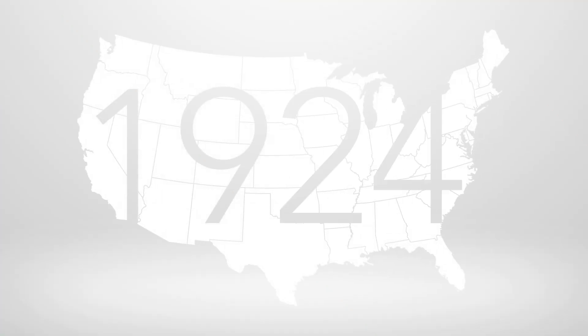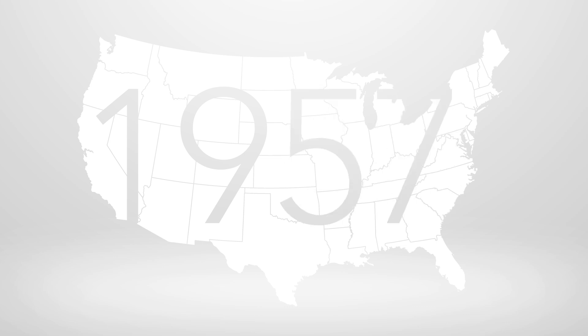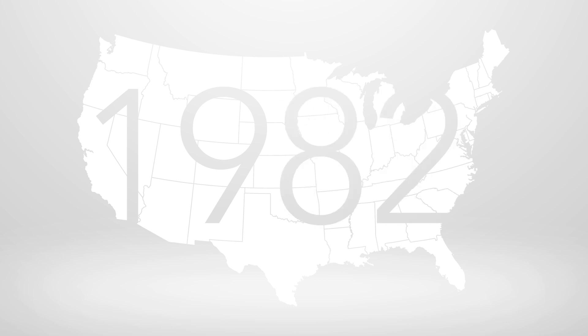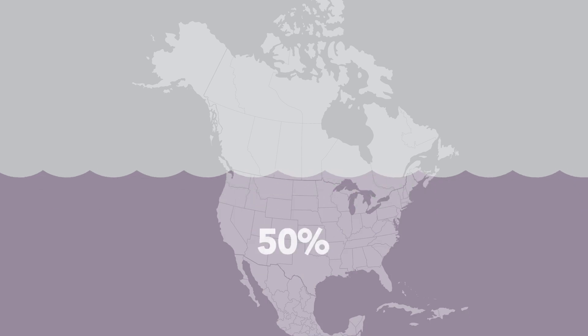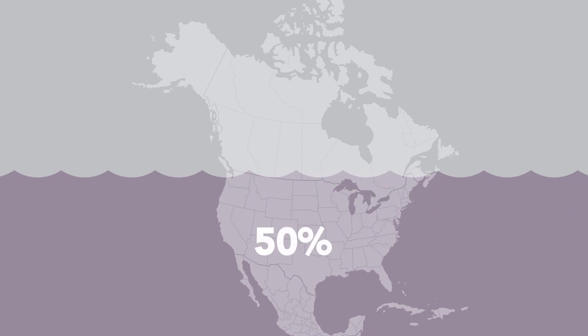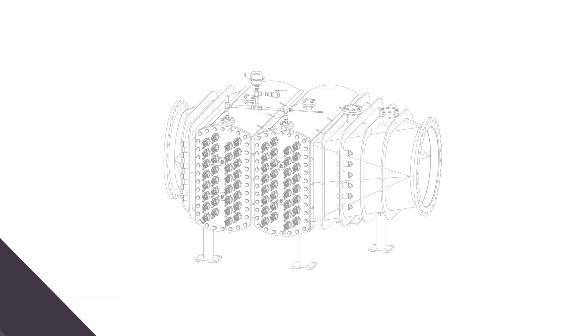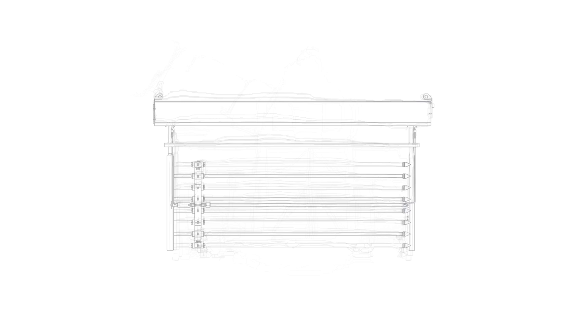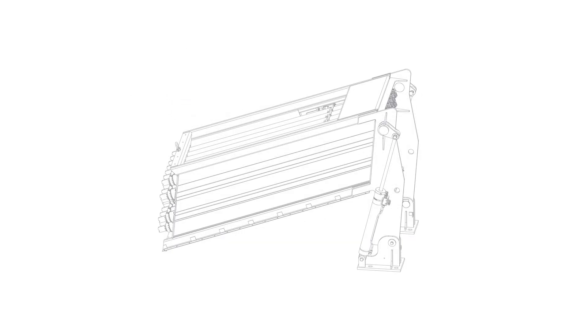The United States installed its very first UV wastewater treatment system back in 1982. Now, roughly 50% of the wastewater in North America is treated with UV. The technology has evolved greatly over the years.